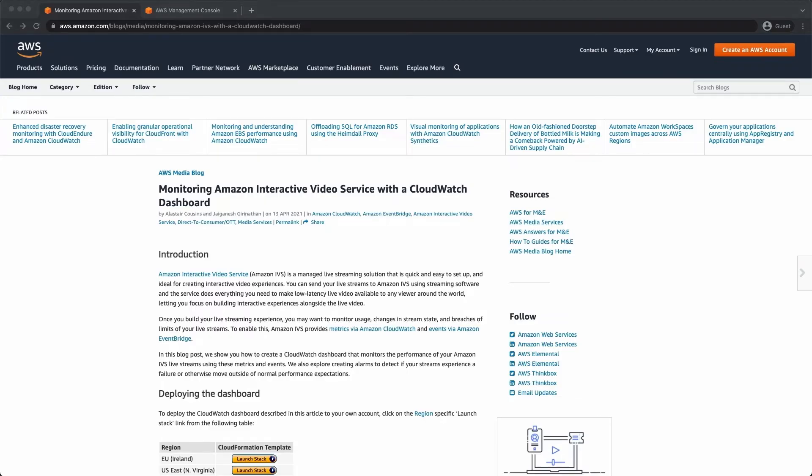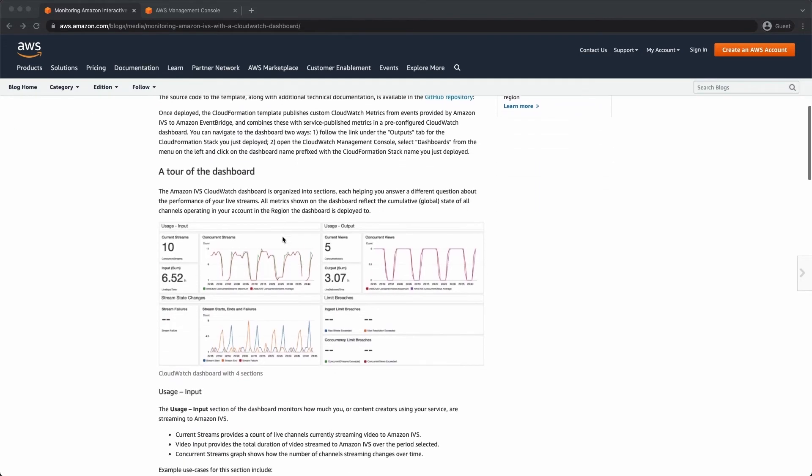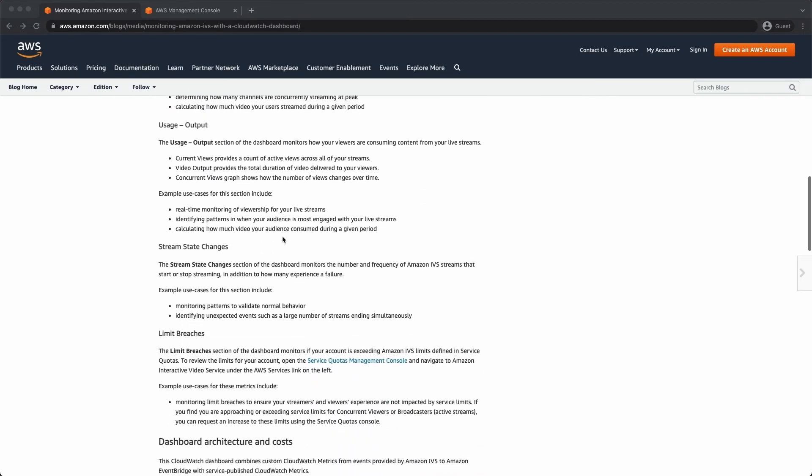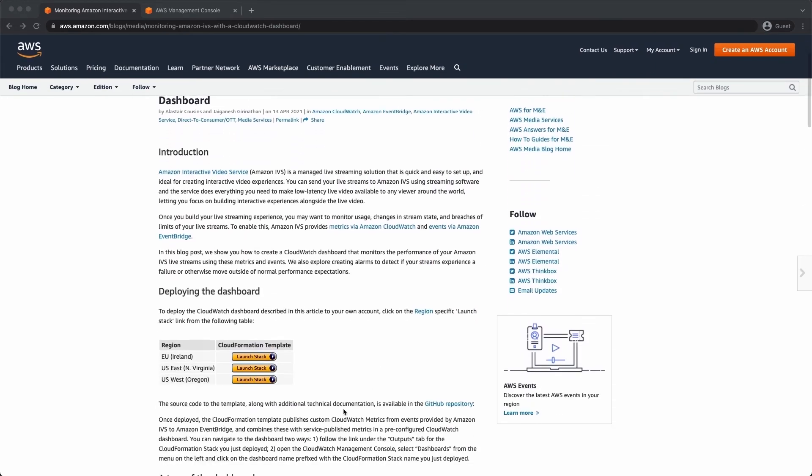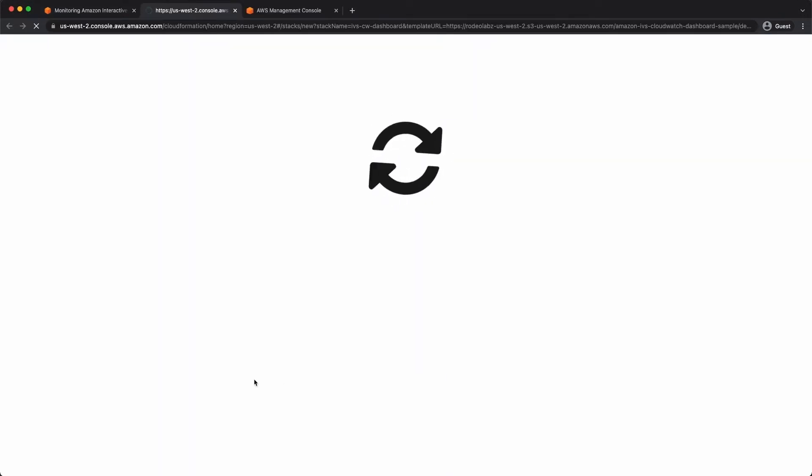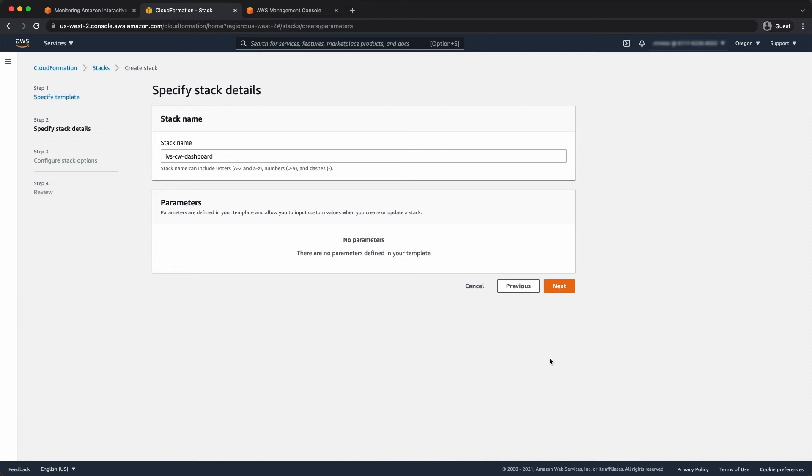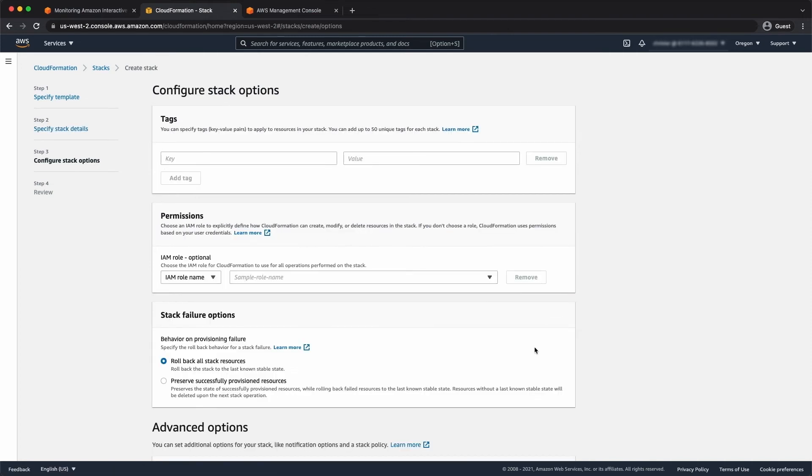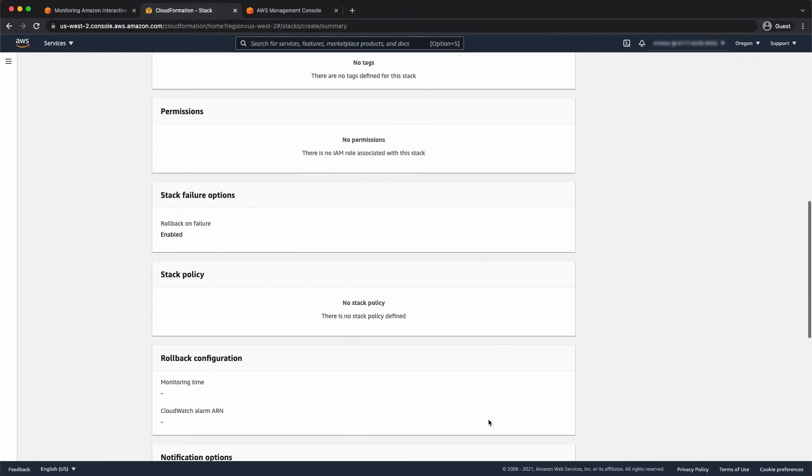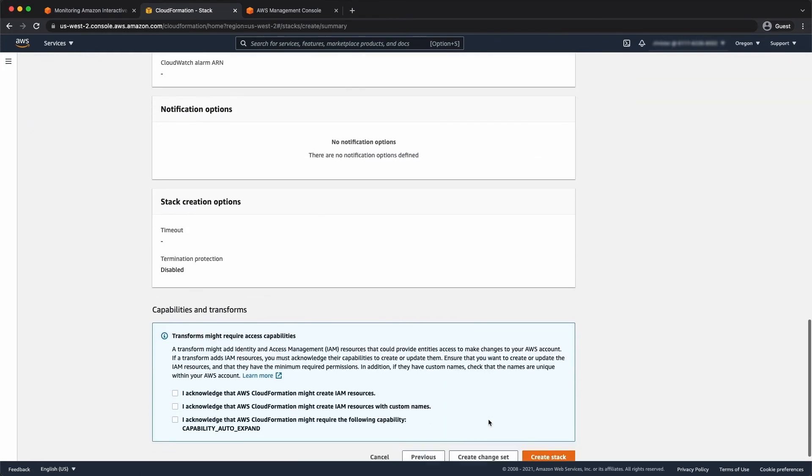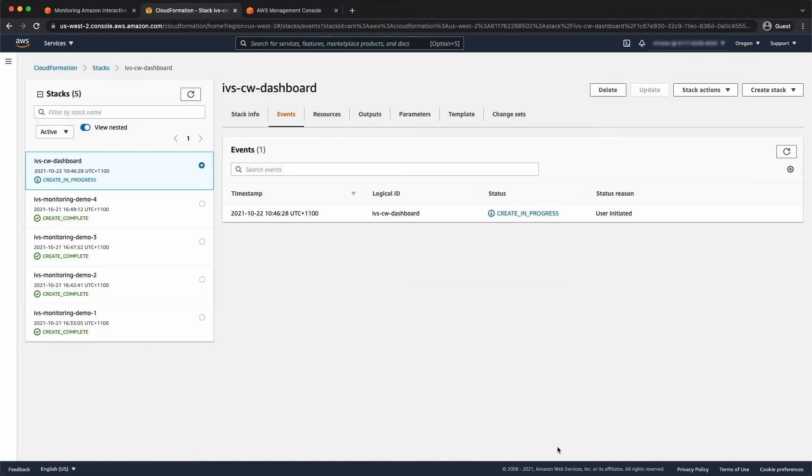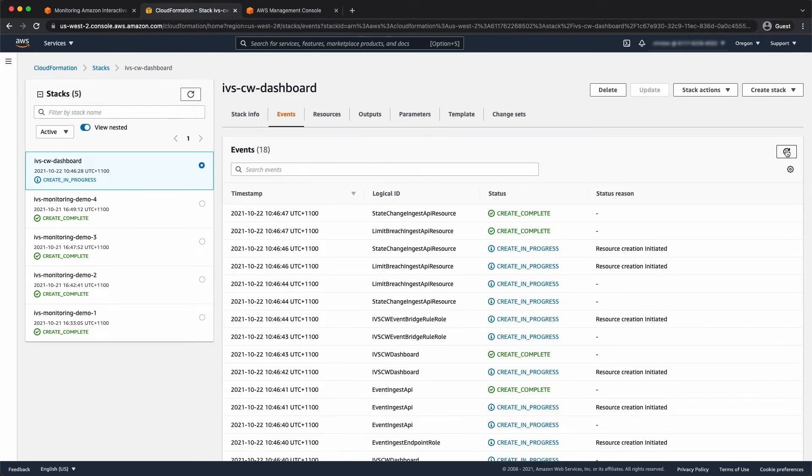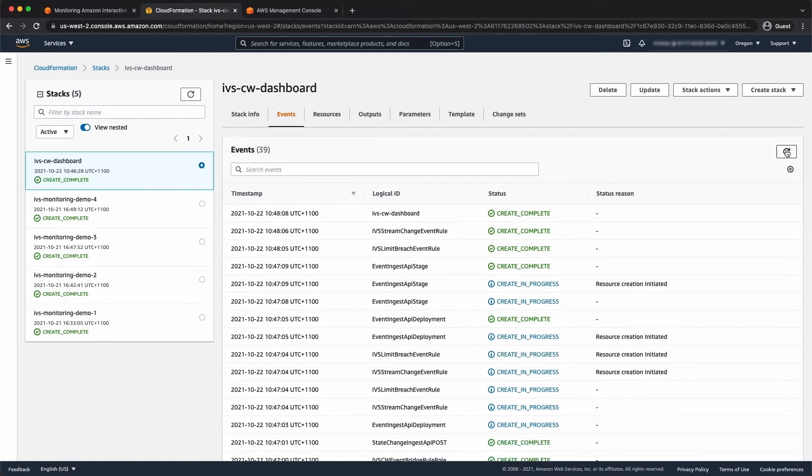Let's take a look at some of these events in action. I'm going to start with this useful blog written by Al and Jai. It goes into detail about the events that it uses and you can also launch a CloudFormation stack directly from the blog, so let's do that. Just click through. You can just leave all the defaults. I need to confirm that it will create IAM resources and that's complete.